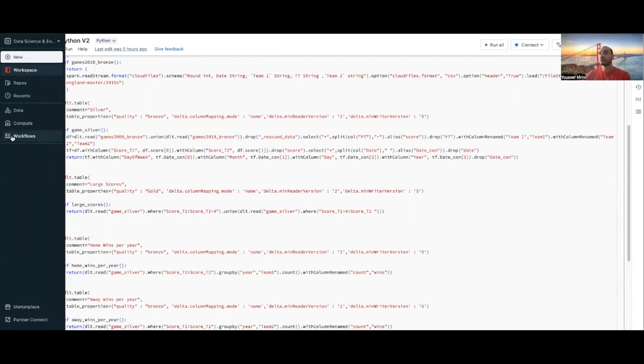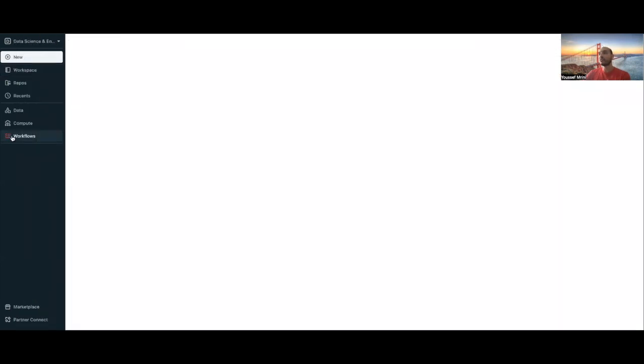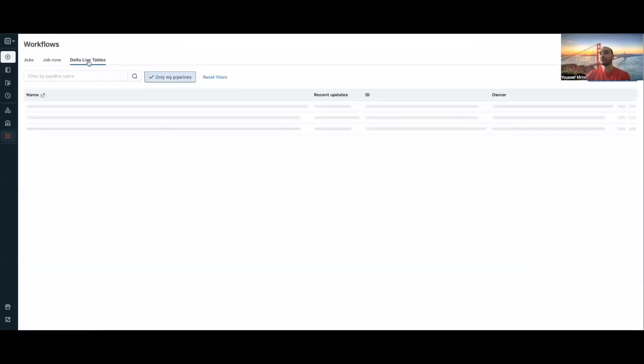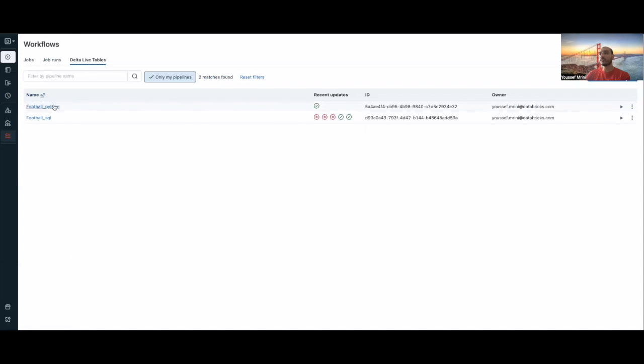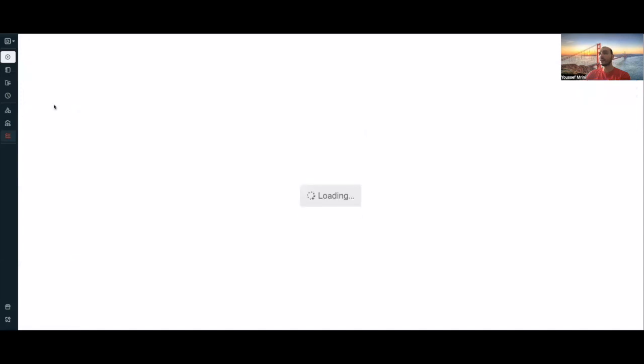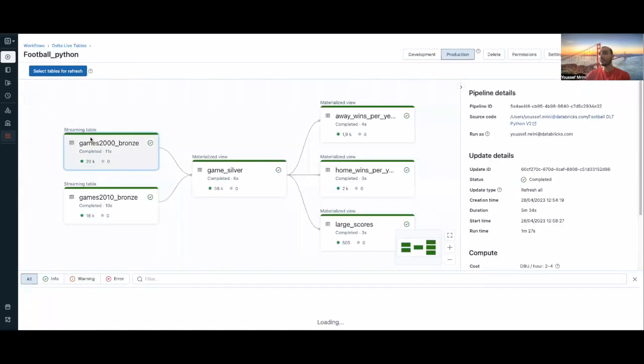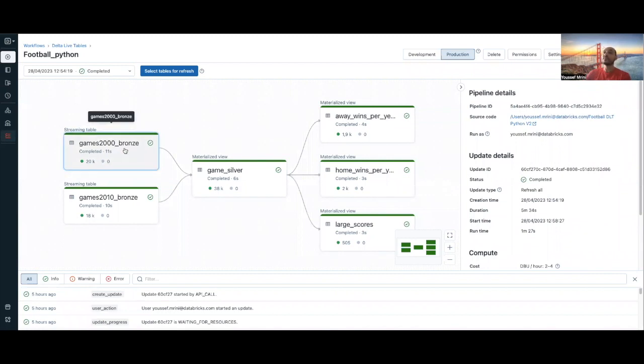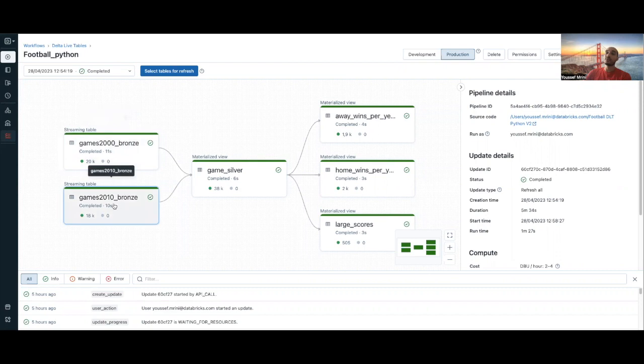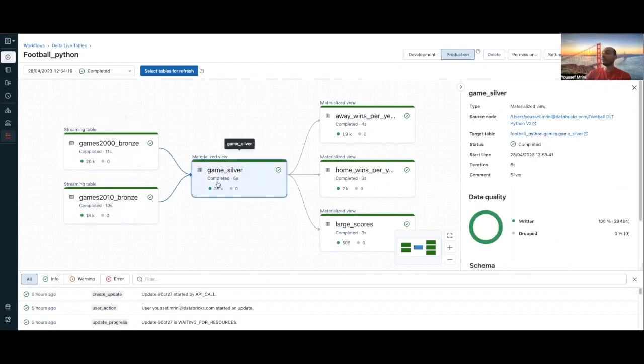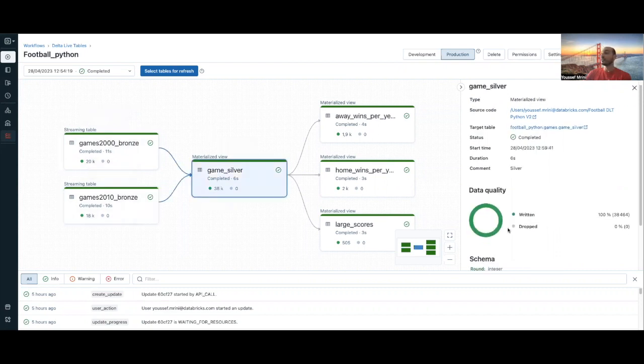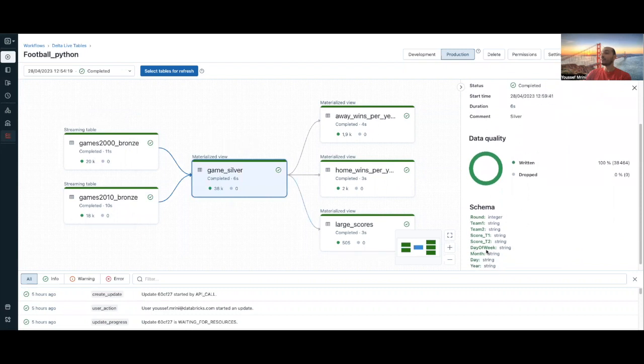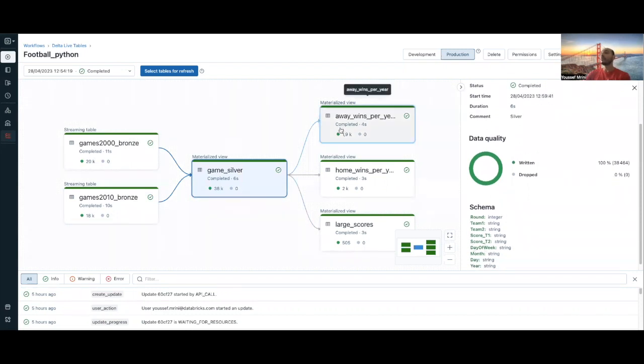if I go to my workflow, Delta Live tables, Python, you will see that it has generated my pipeline. We see the bronze, like the game of 2000, the game of 2010. I have this game silver where I created new columns, and then from this silver I created multiple tables.